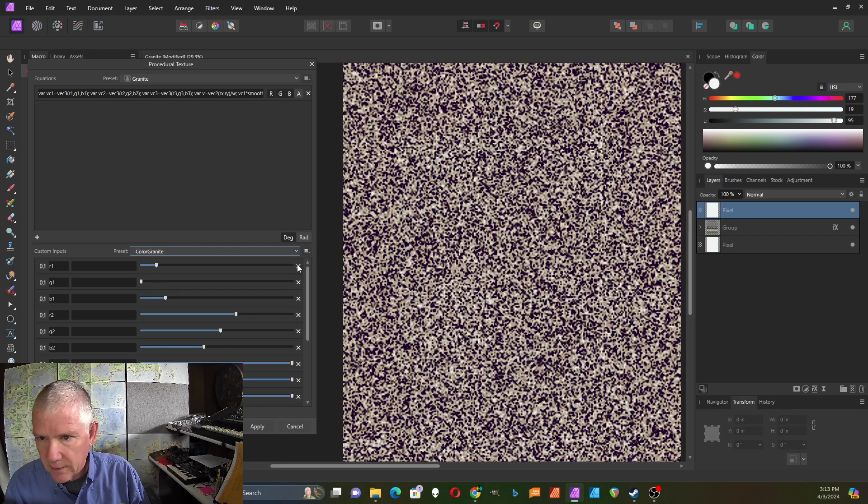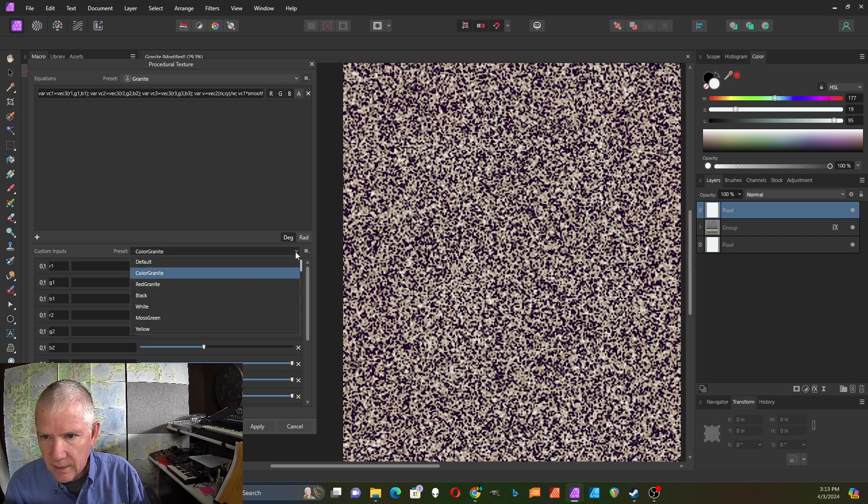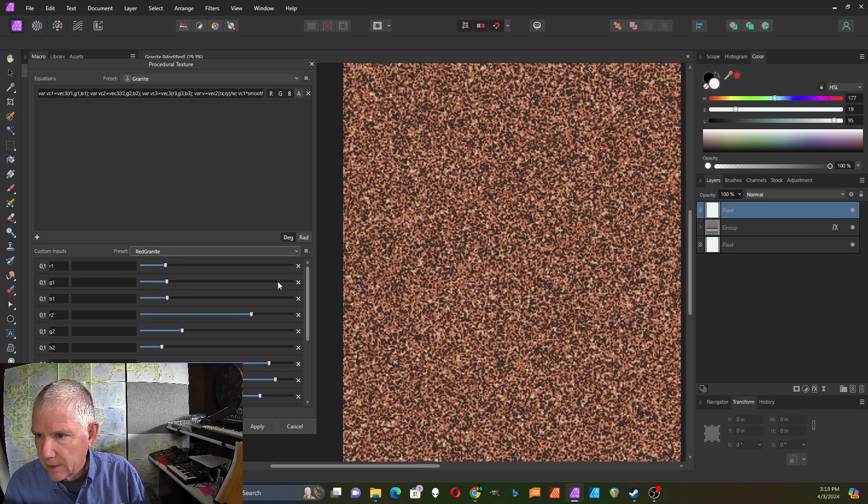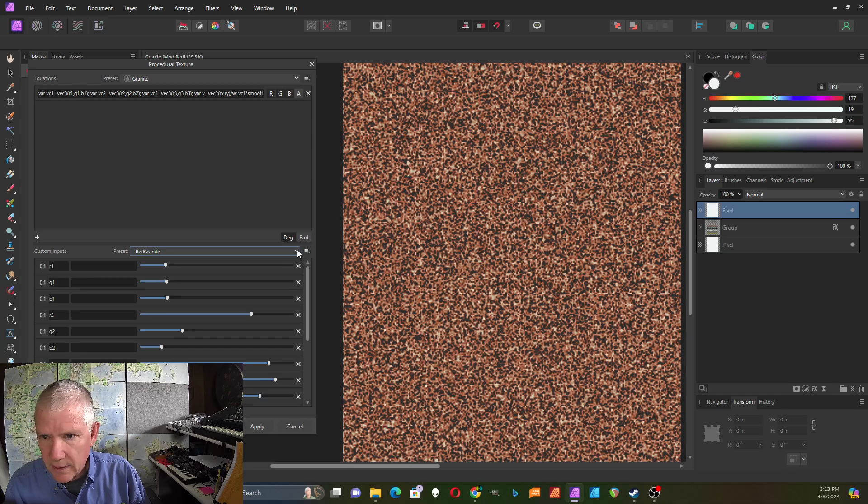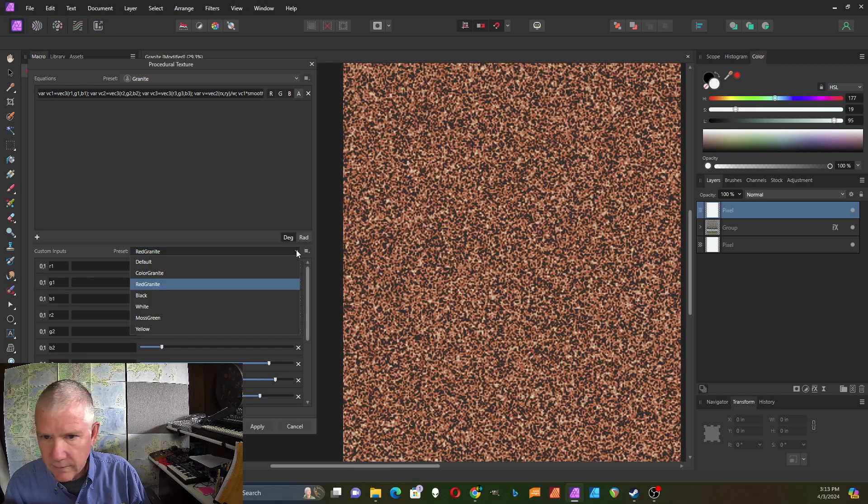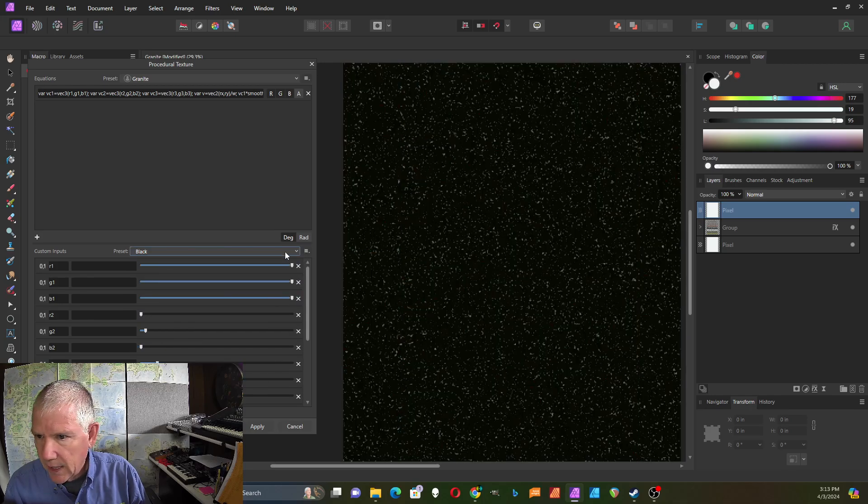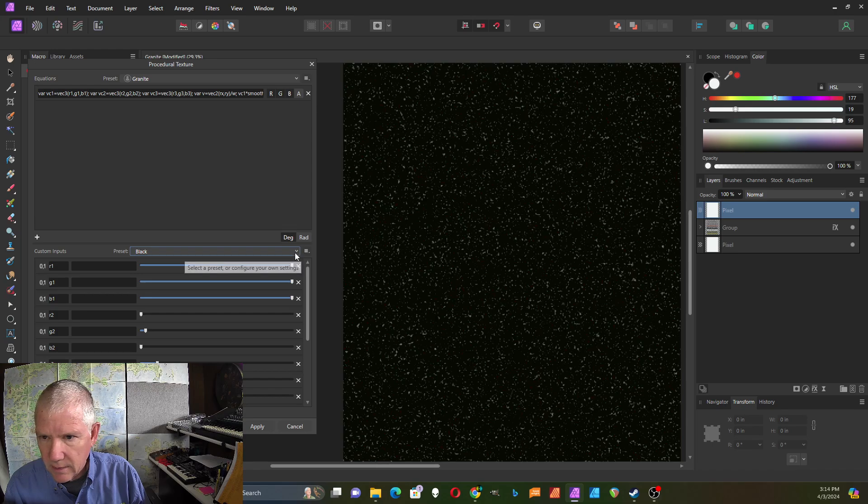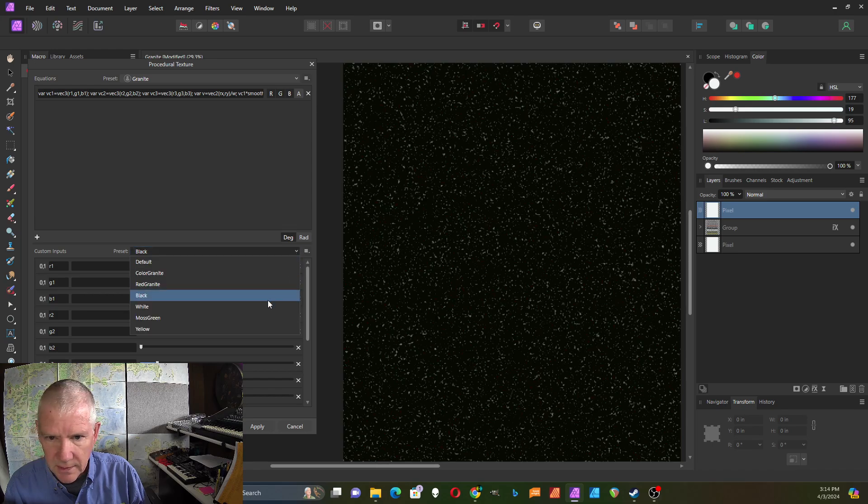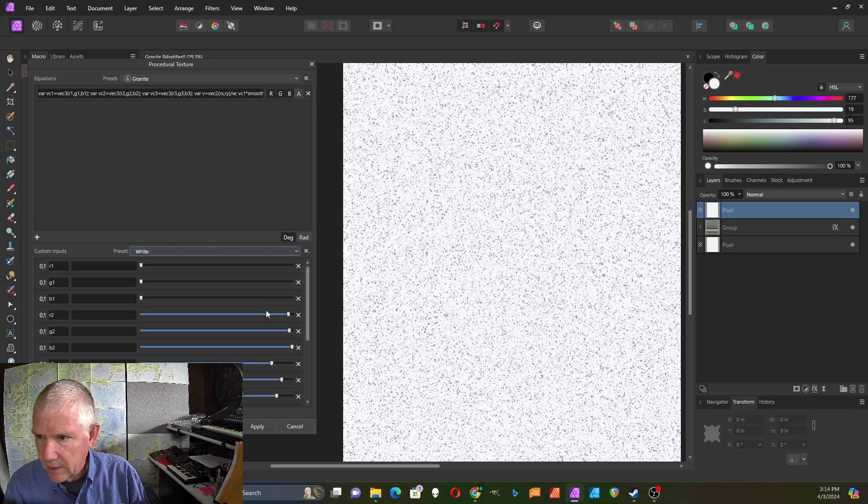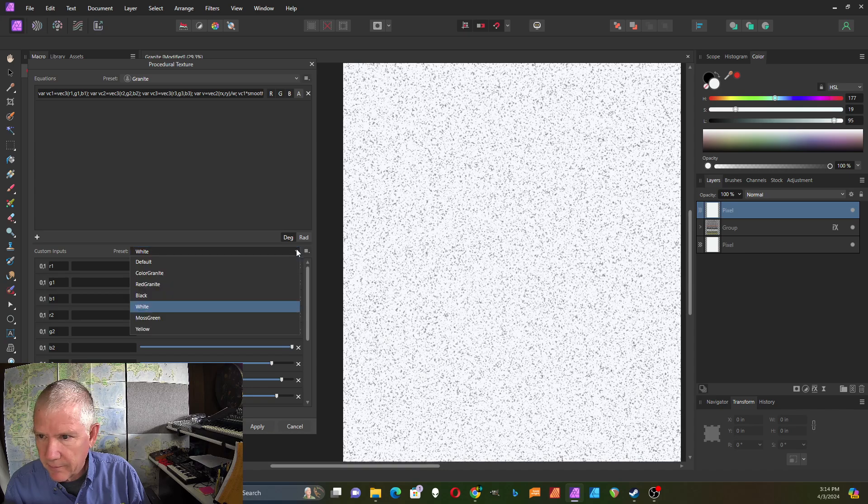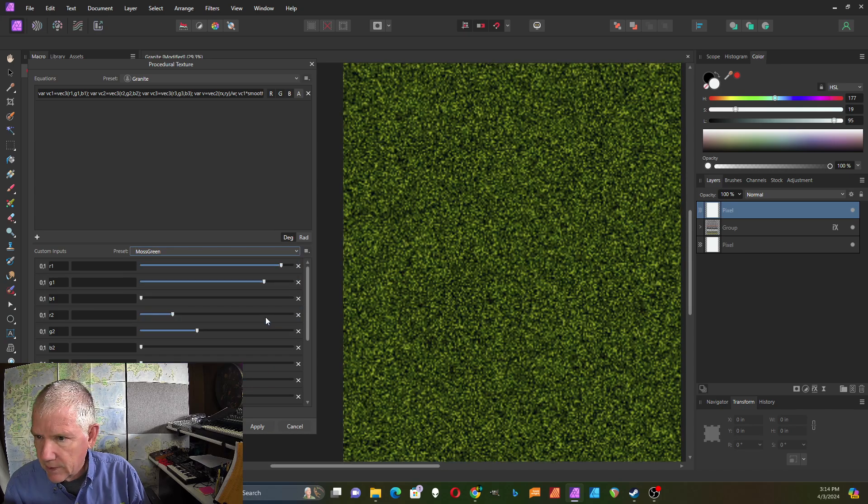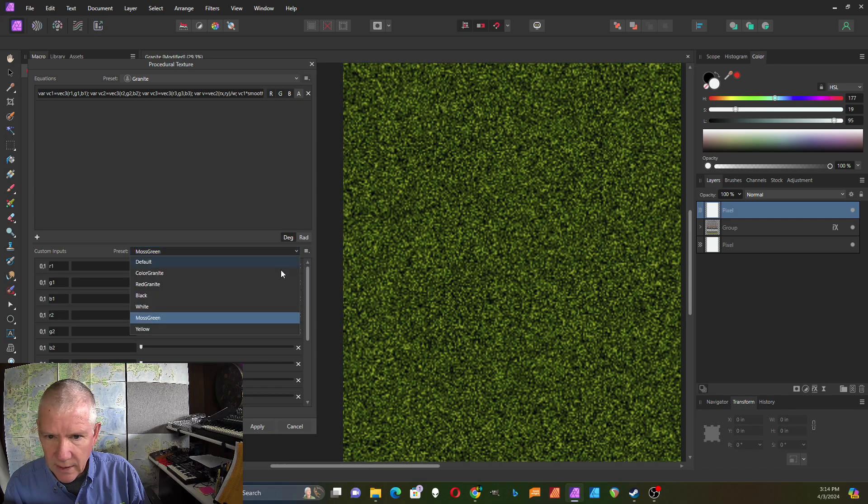Here's a colored granite. Here's the one I called red granite, sort of orange, and then a black with little white specks, and then a white with little black specks, and then moss green, and then finally yellow.